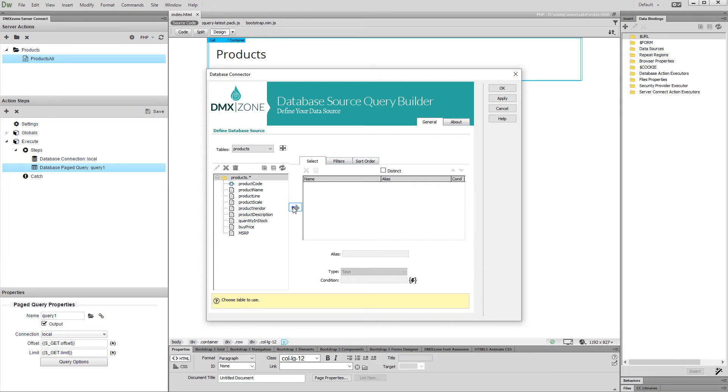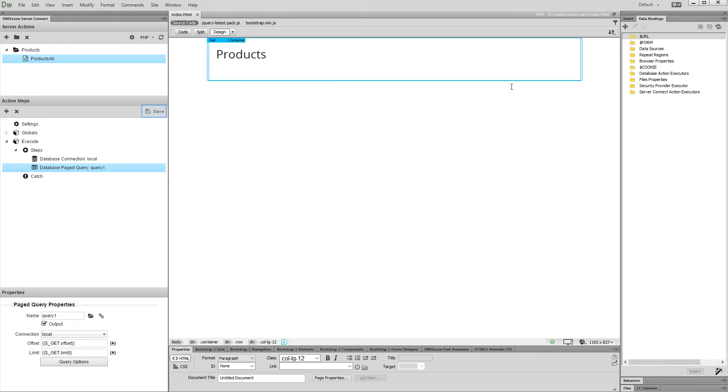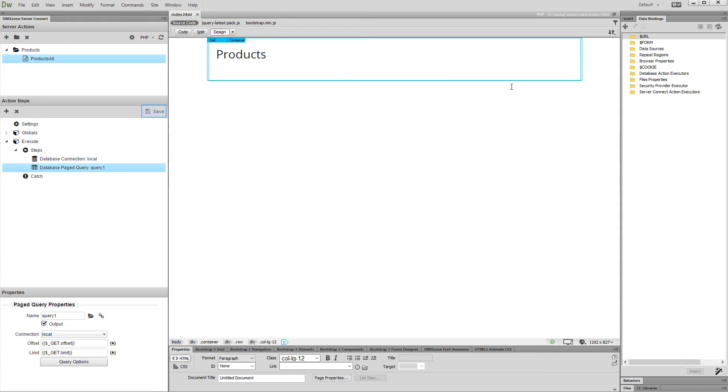We add all of them. Click OK when you are done setting up your query. Save your action file.